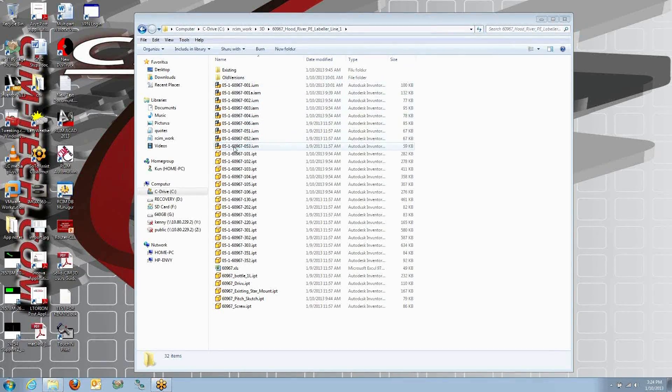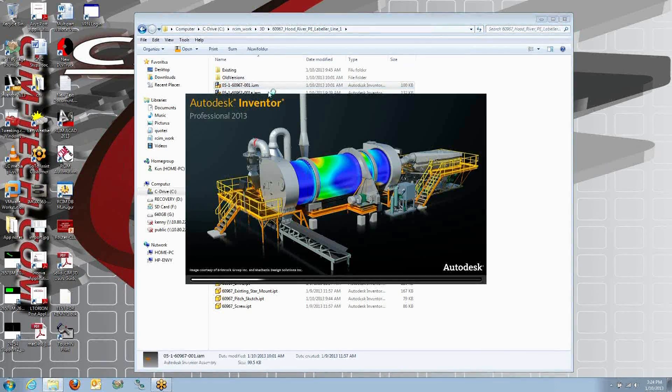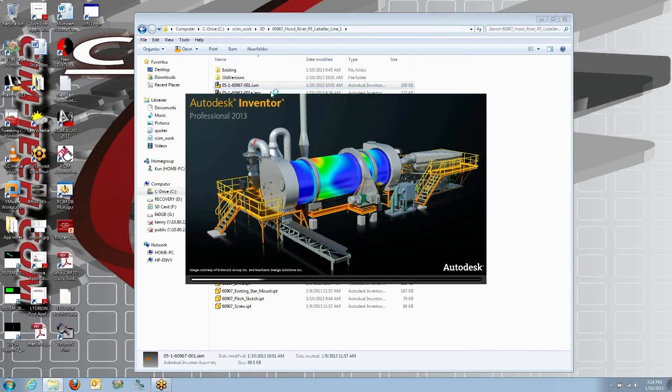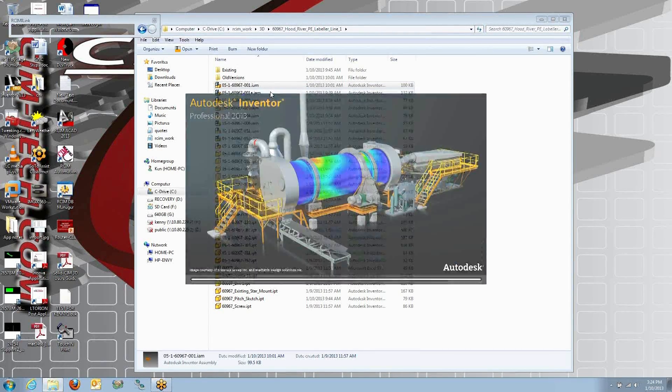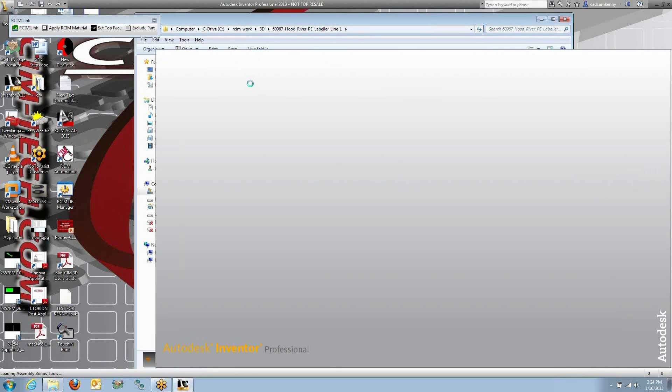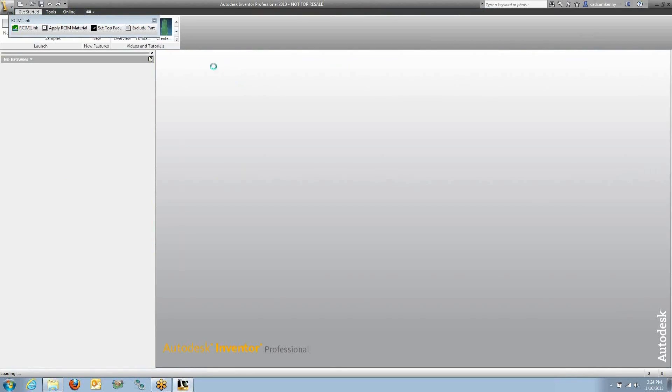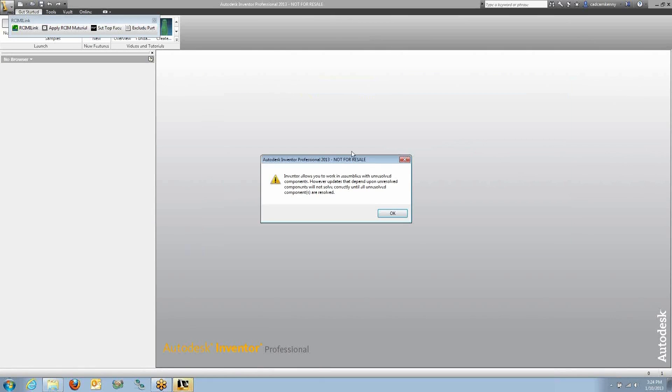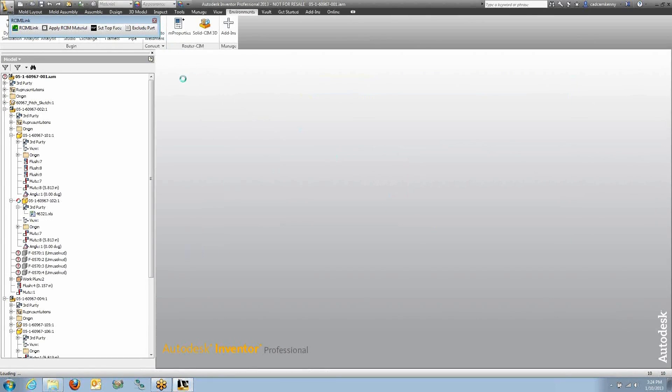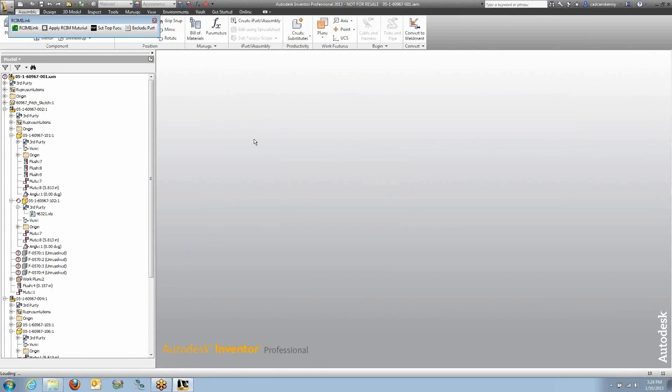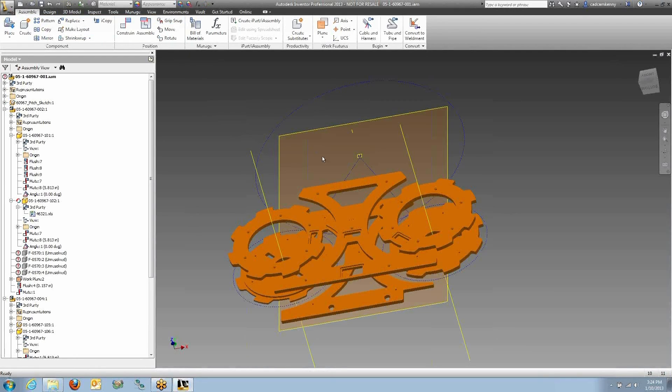Here's the RouterSim software with an Inventor assembly. I'm going to open up the Inventor assembly and from there it's just one click in Inventor and we'll start the export process. Here's some Resolve links. There are some items missing in this assembly but we'll be able to work with it anyway.